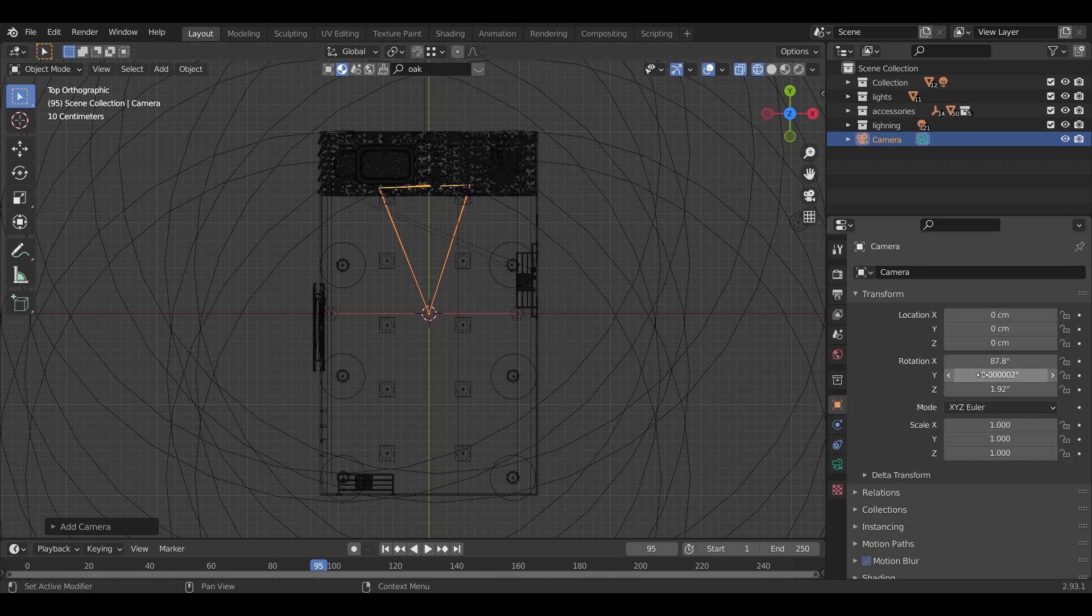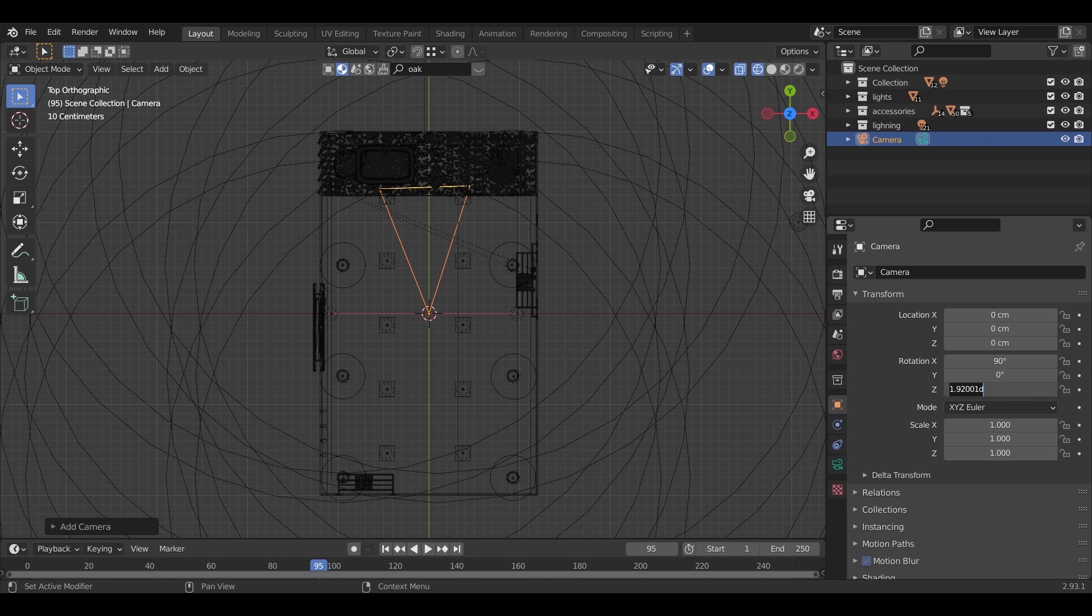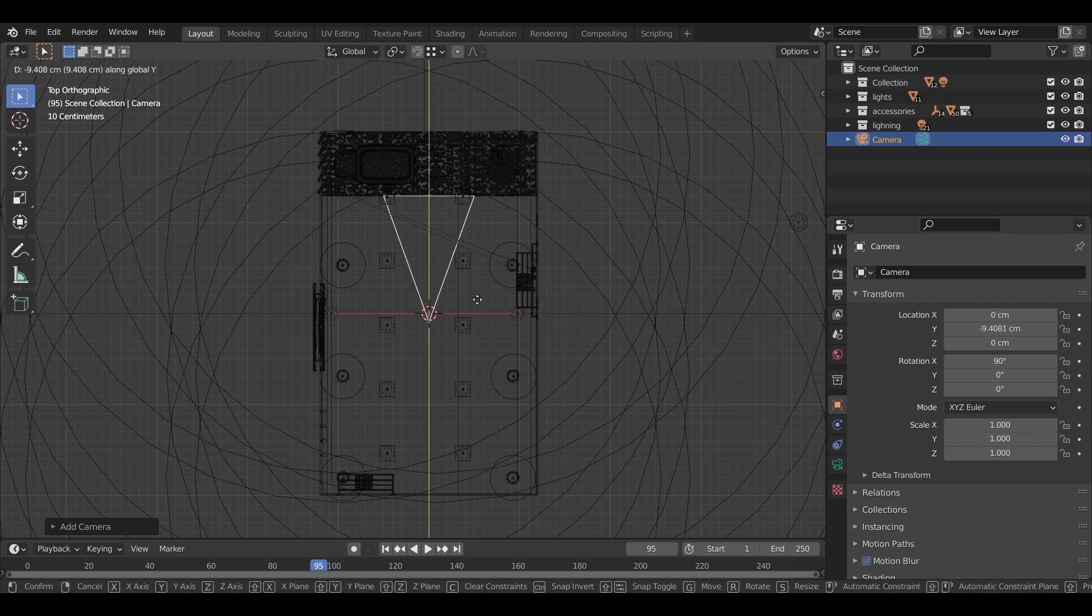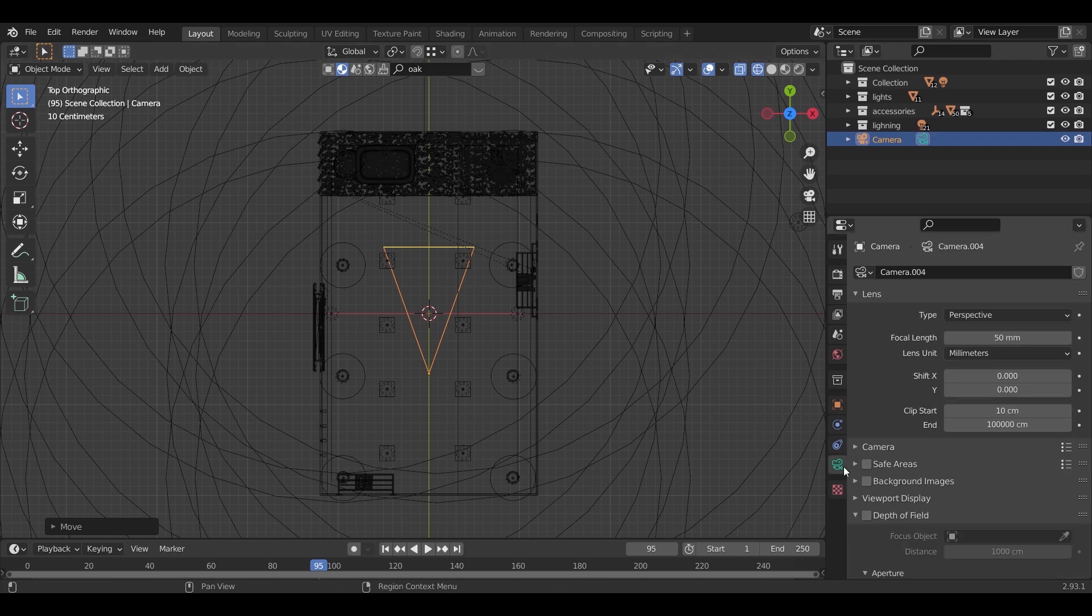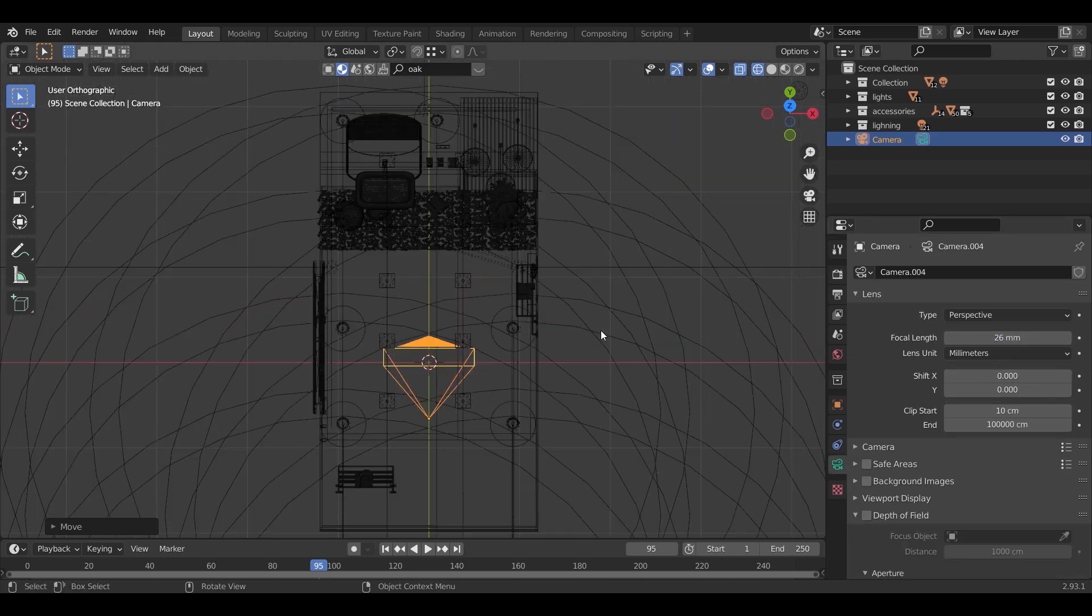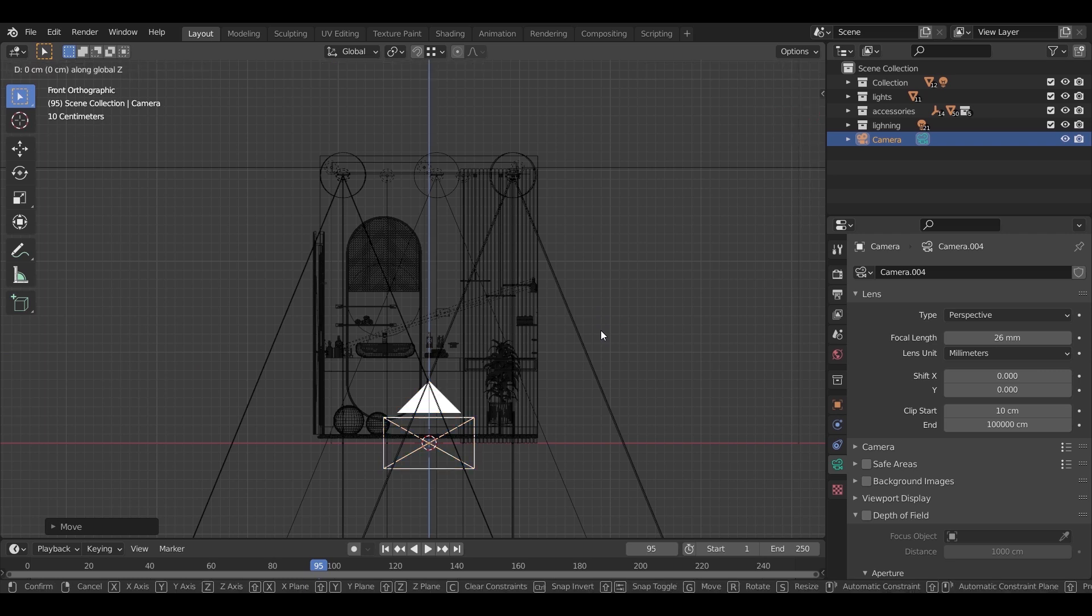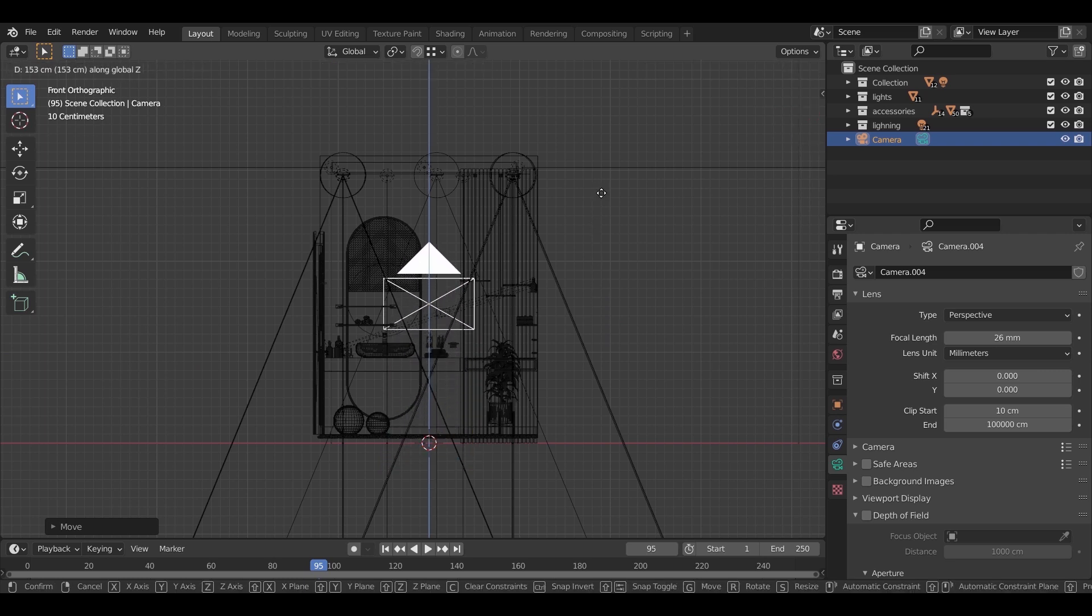We can here fix the rotation to keep it straight. Move the camera back a bit. Change the focal length to something like 26 to include most of the bathroom, and put the camera at a height of 1.3 meters.